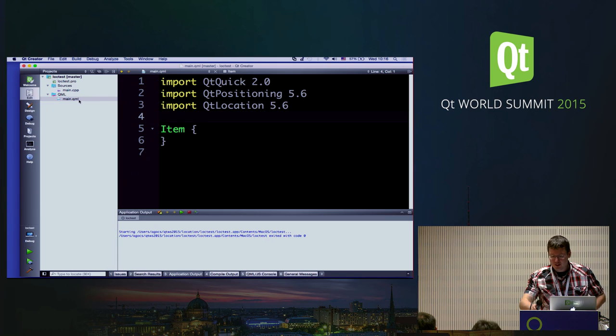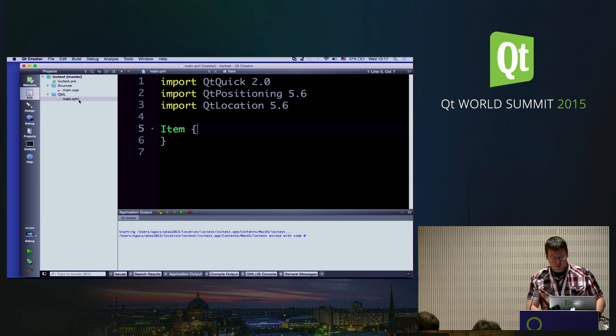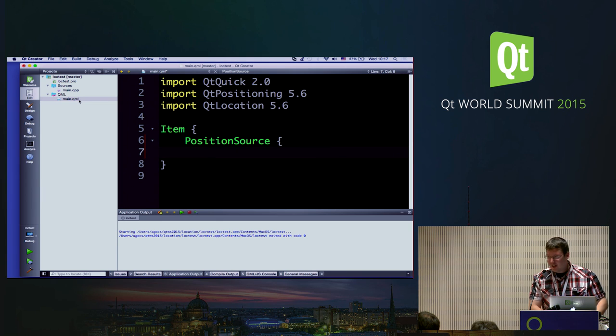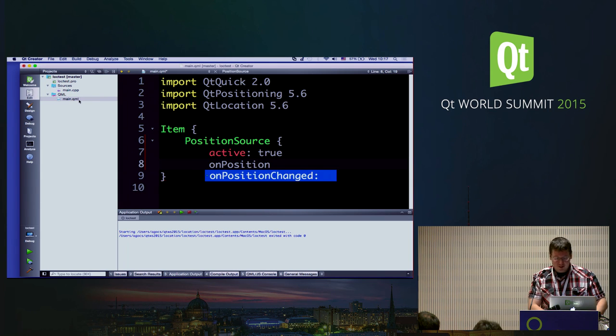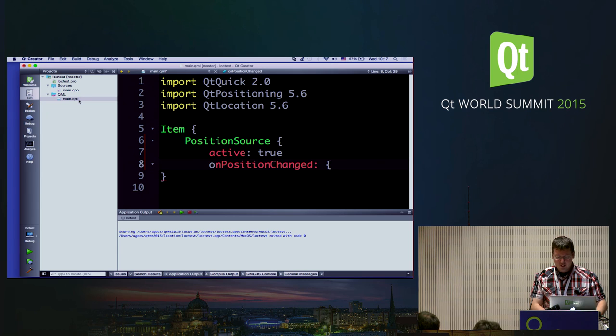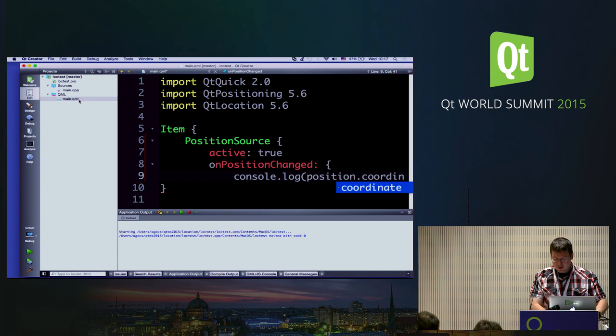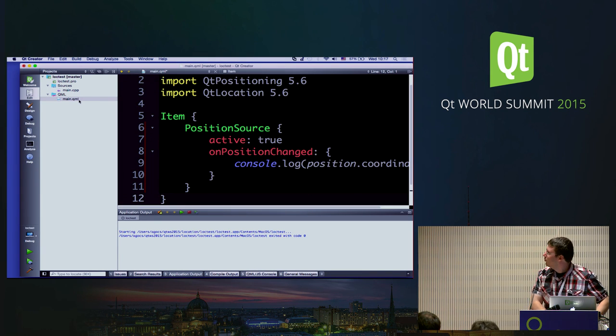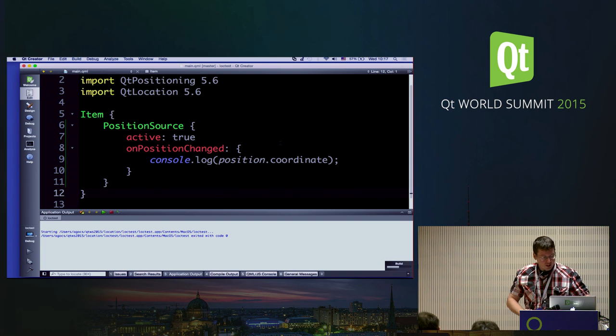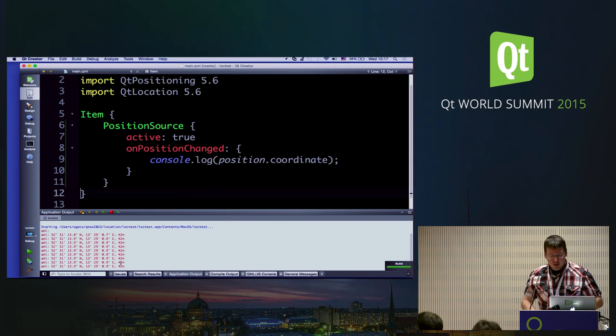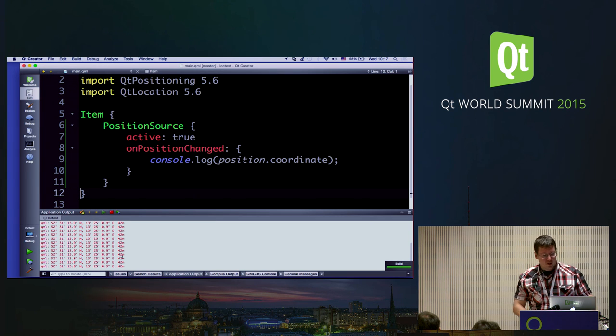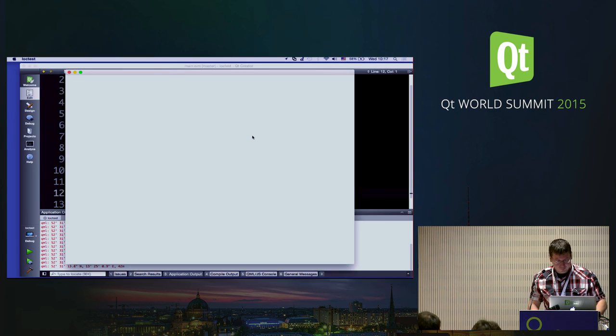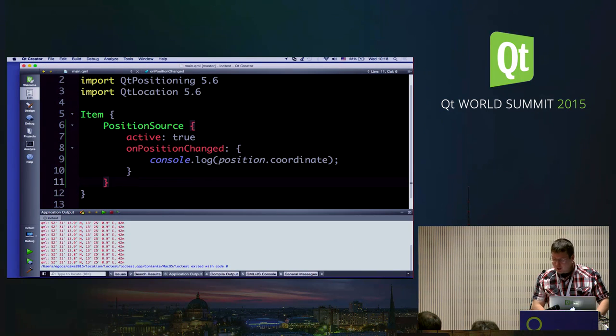So first things first, I'm having the necessary imports for Qt positioning and Qt location. So how do I get my position? So while this seems to be difficult, it's not. Position source. We set active to true because we want to start getting updates immediately. And once we get this on position change signal, we can just print it. Actually, much better. So this is already impressive since, as you can see, my Wi-Fi is enabled. So running on OS X is pretty much essential. So Wi-Fi is enabled, it gives us some more or less accurate location, which is awesome. Yeah. Well, that was easy.